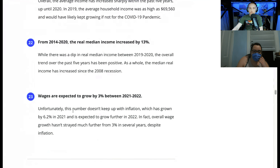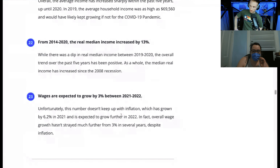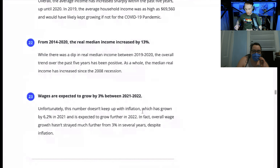From 2014 to 2020, the average median household income increased from $55,613 to $67,521, and the real median income raised by 13%. Wages are expected to grow by 3% between 2021 and 2022. Unfortunately, this number doesn't keep up with inflation, which has grown by 6.2% in 2021 and is expected to grow further in 2022. Overall wage growth hasn't strayed much further from 3% in several years, despite inflation.